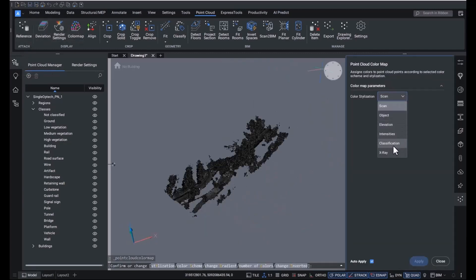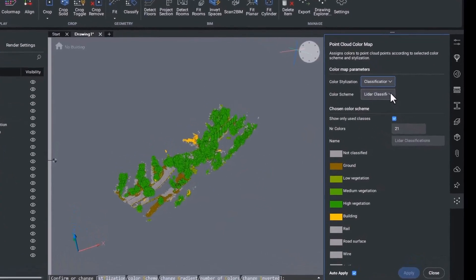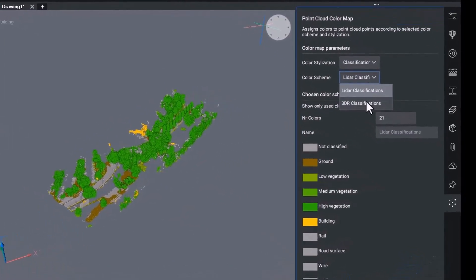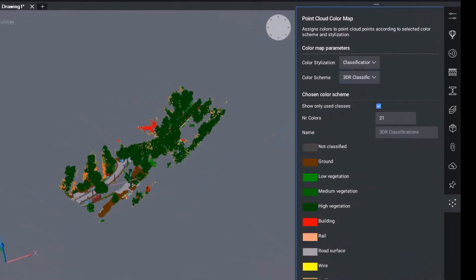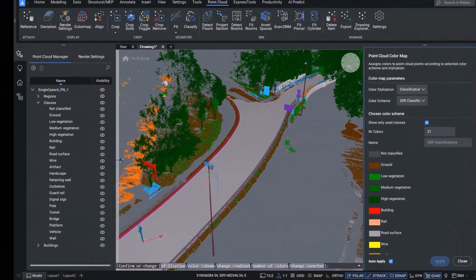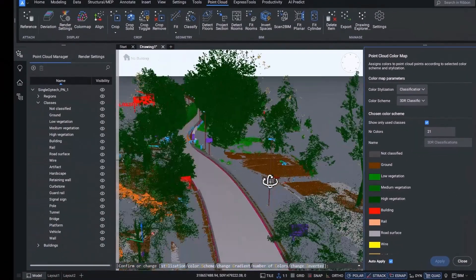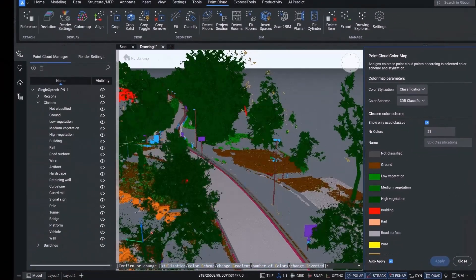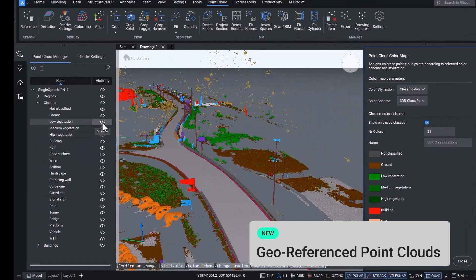There's also a new color scheme for Leica users who are used to the Cyclone 3DR color scheme and want to continue using it. I'm sure you'll agree that the results are excellent for viewing curbs, road surfaces, and other infrastructure assets.